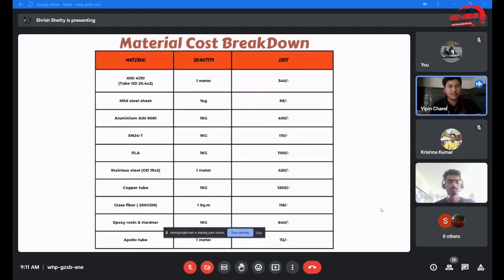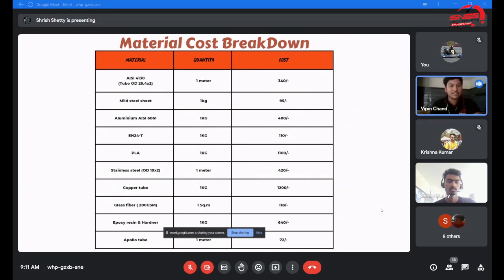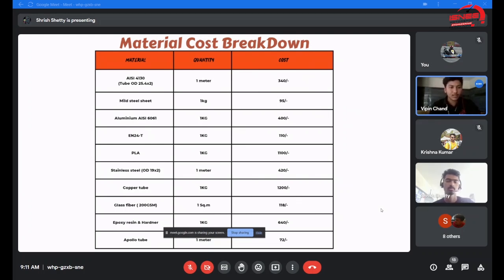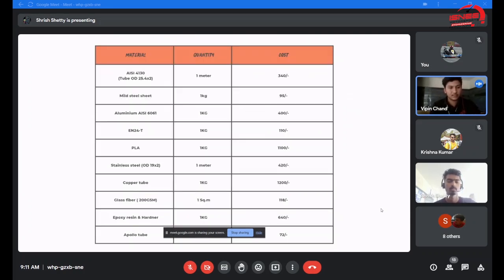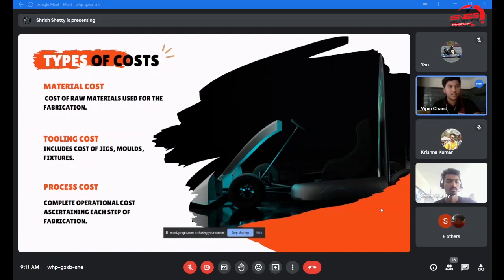The material breakdown was done as follows: AISA 4130 was the material which we used for our chassis and was the mostly used material. Mild steel sheets were used mainly for the mounts for placing the components on chassis, and aluminum ASI 6061 was used because of its low density and comparatively high tensile strength. The types of costs were listed as material cost, tooling cost, process cost, and labor cost.